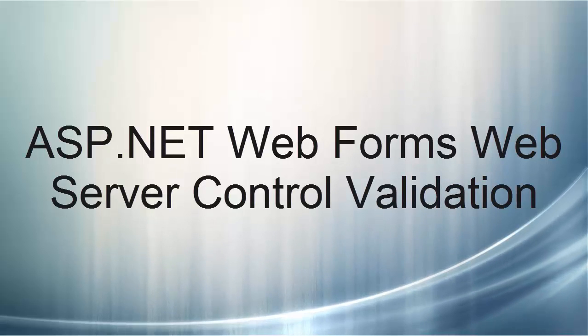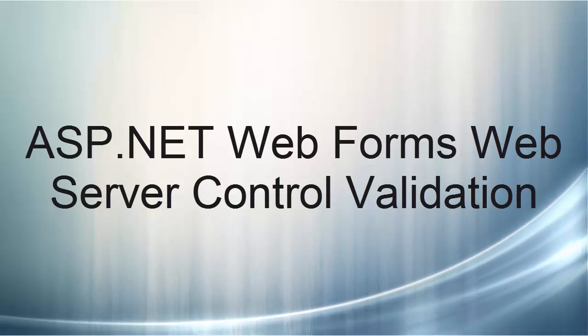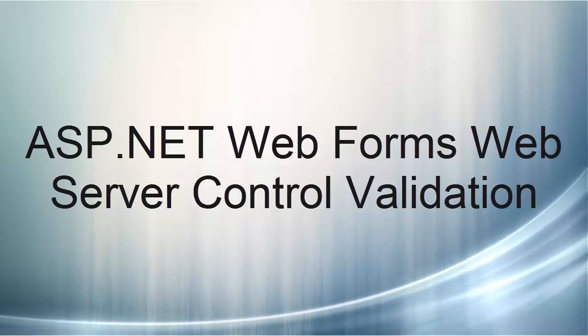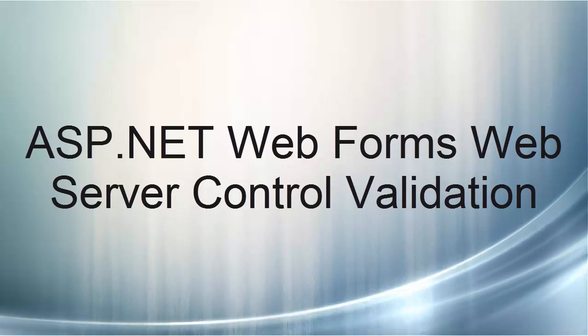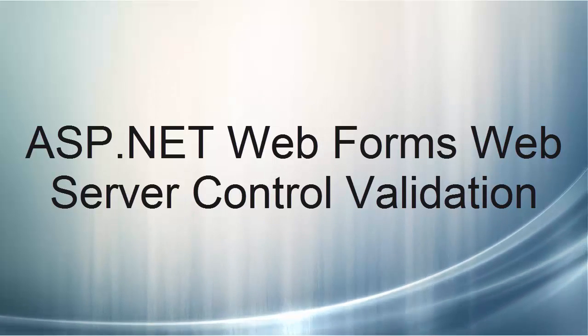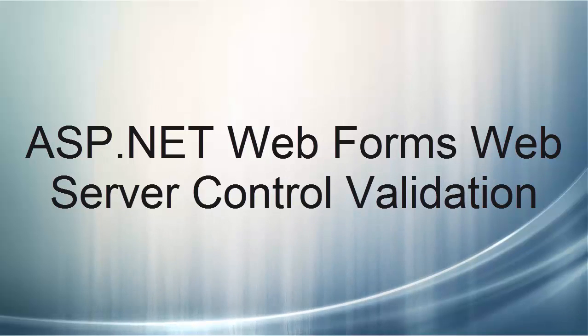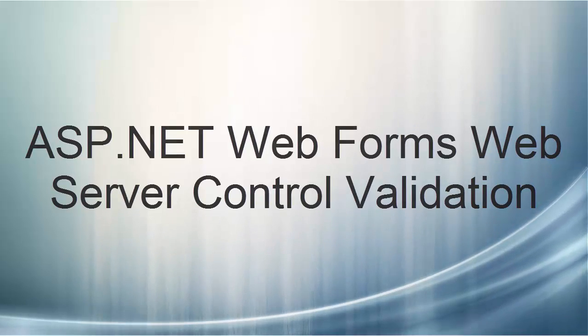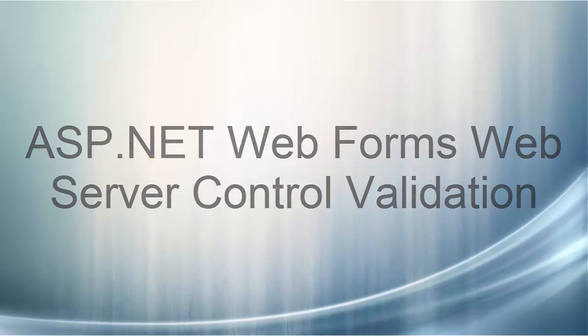This video lecture introduced you to utilizing validation server controls to require form fields and specific input with the ability to display error messages to your user. Thank you for listening.